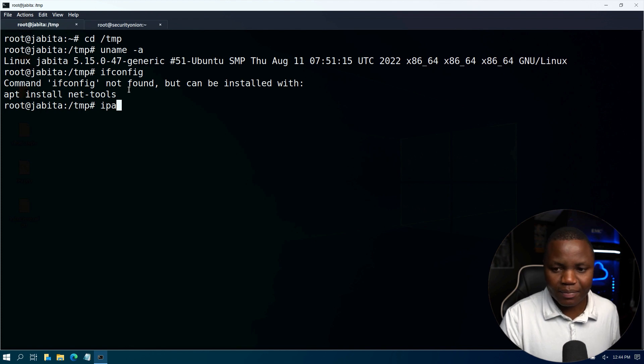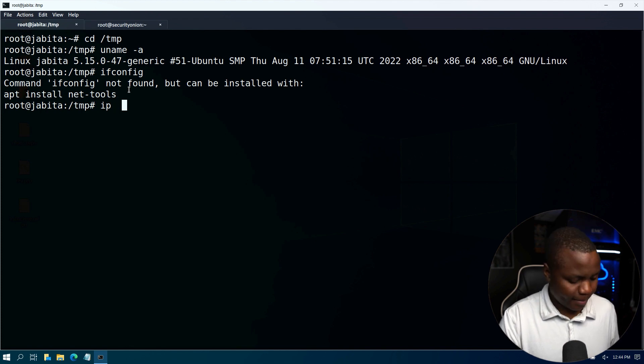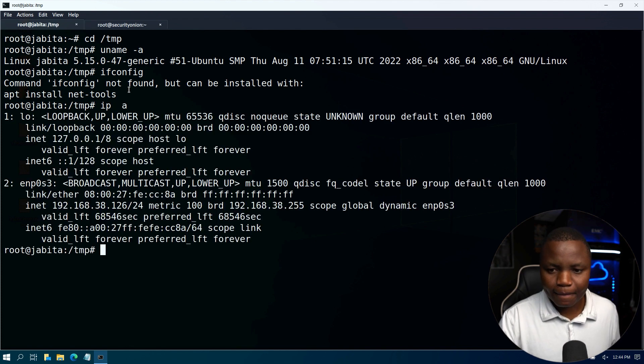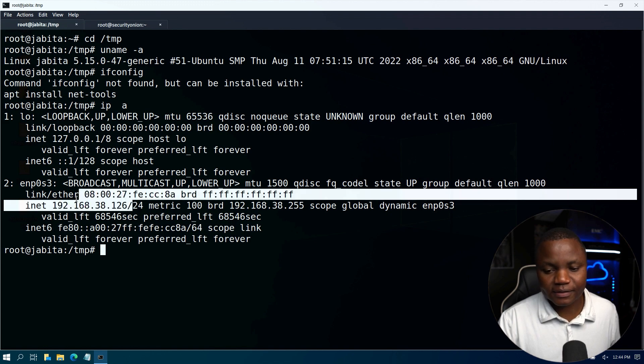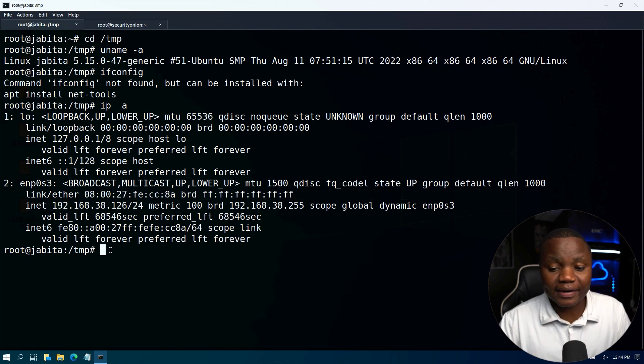So ip a, it's 192.168.38.126. Okay, so this is ready to be added.